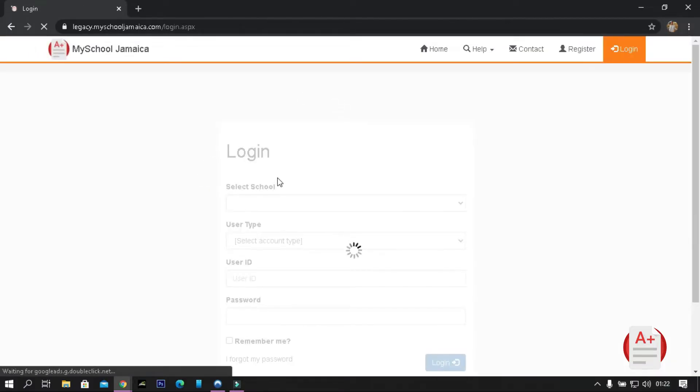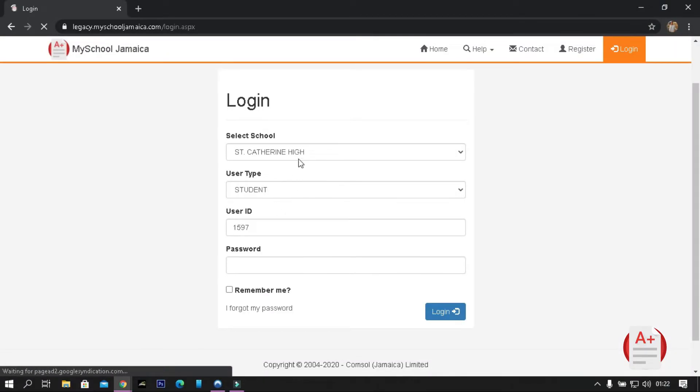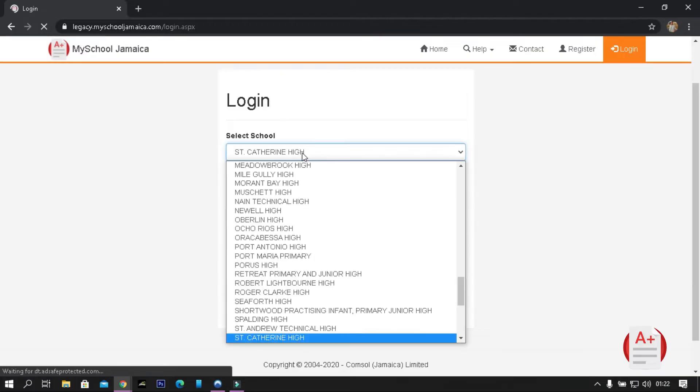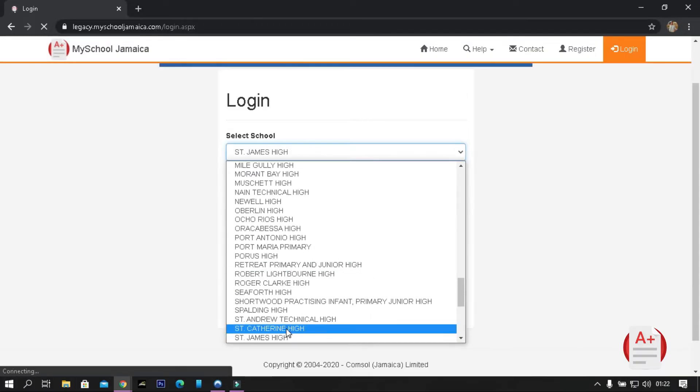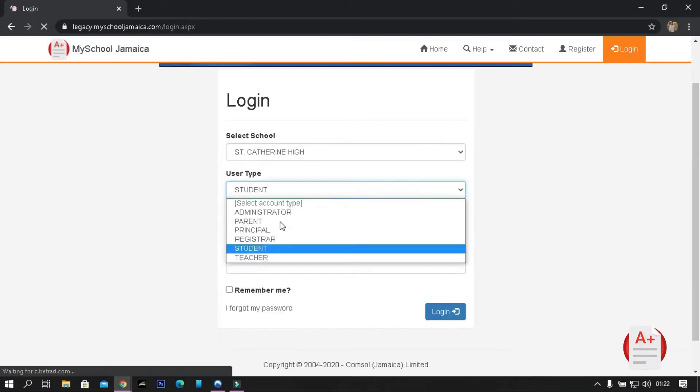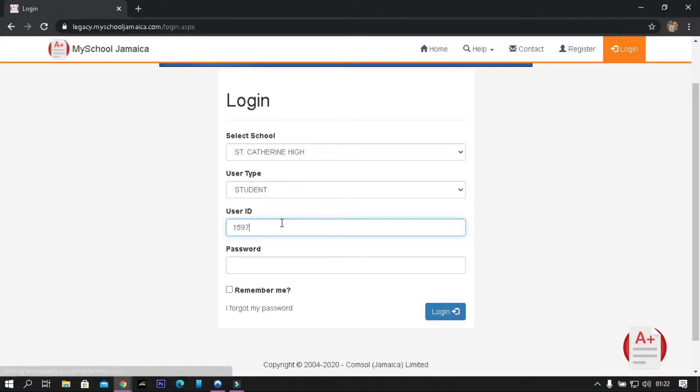When the page has been loaded, enter your school, set user type as student, and enter the user ID and default password provided by your teacher. Then click login.